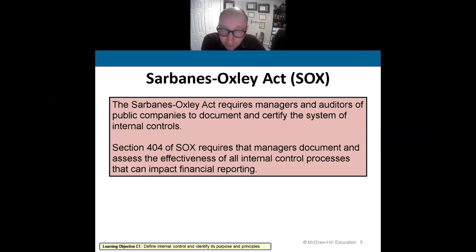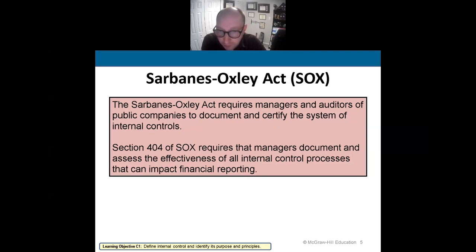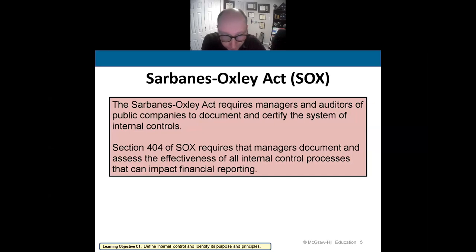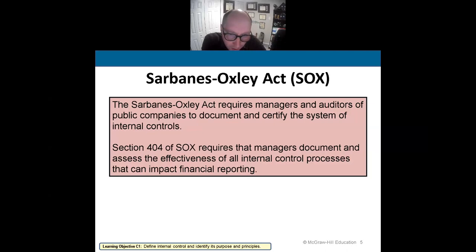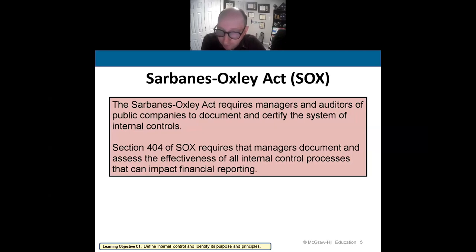The Sarbanes-Oxley Act forces publicly traded companies to have an established set of internal control processes that ultimately lead to transparent, honest financial reporting — income statement, balance sheet, statement of equity, statement of cash flows, etc. It helped create standards for internal control processes to help future investors from getting ripped off.